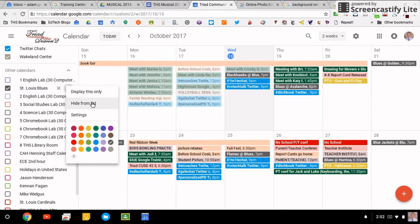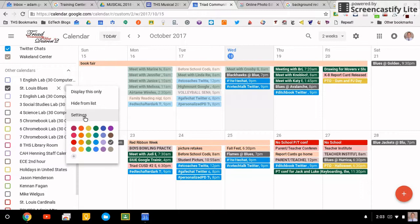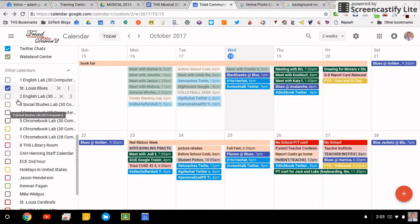You can display just this calendar. You can hide it simply here, which is really a handy thing. Before it took quite a bit to hide calendars. Then you have settings which we'll get into in a second, but I'm going to change this color because this is not a St. Louis Blues color, and that blue is much more bluesy.